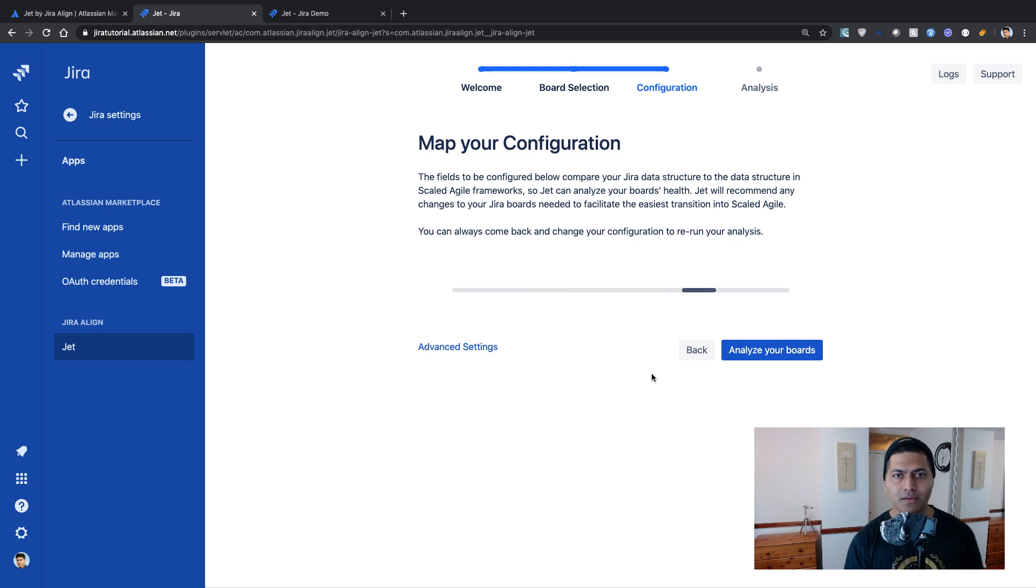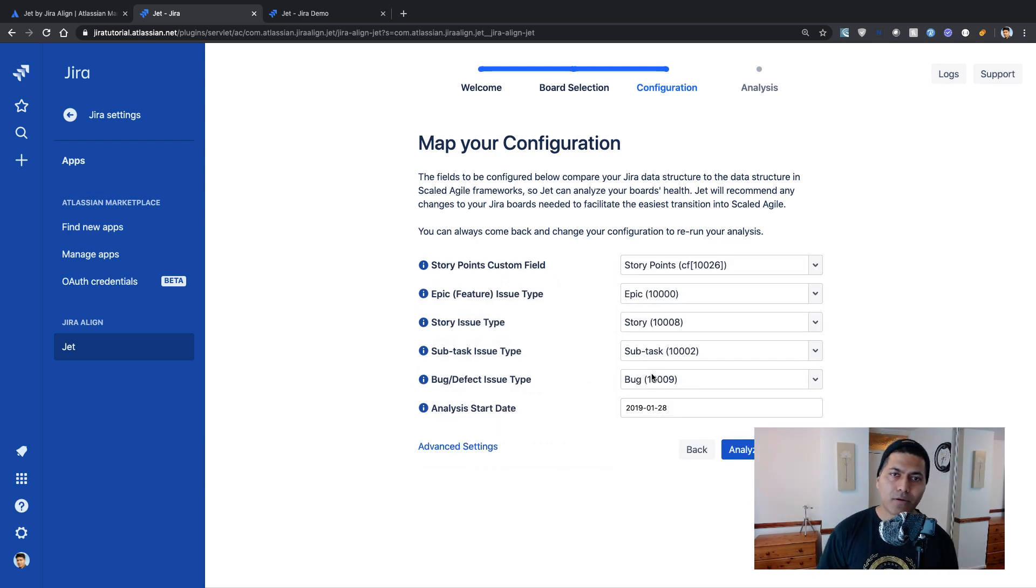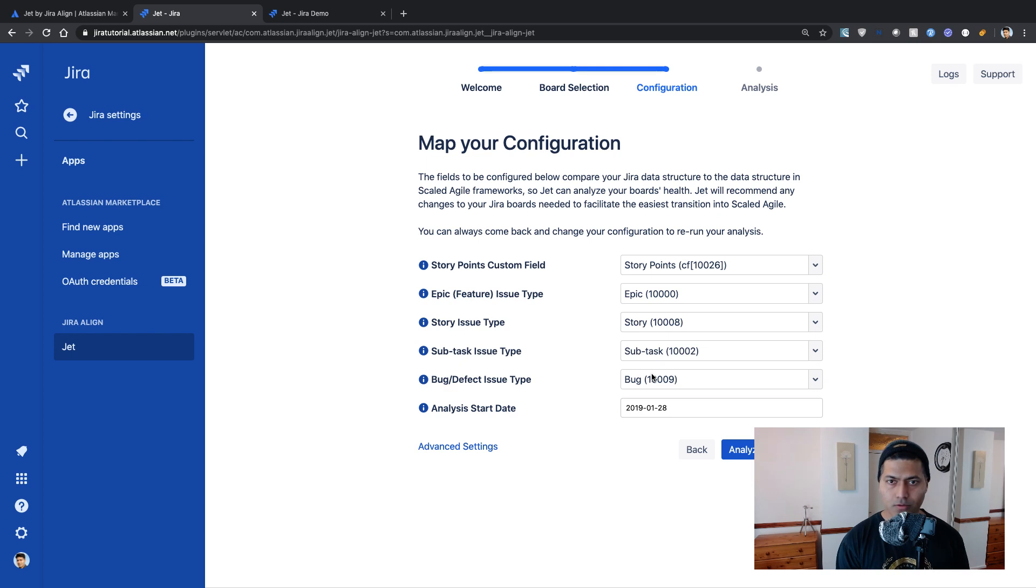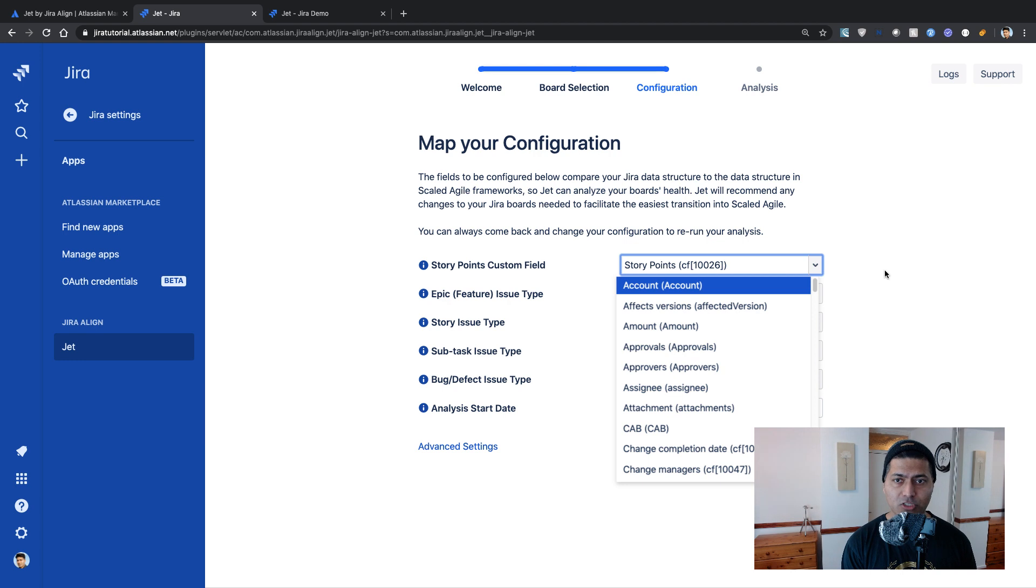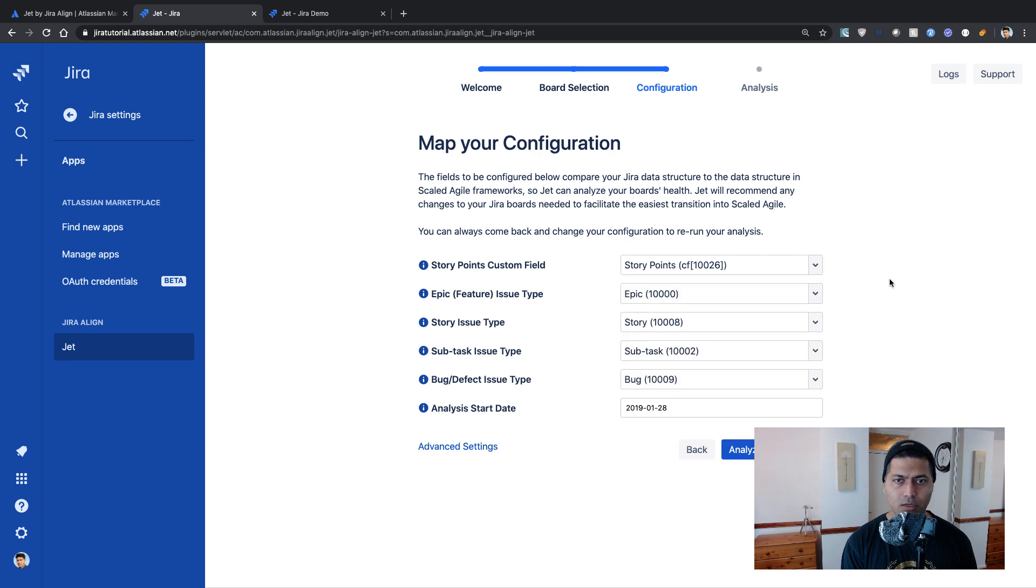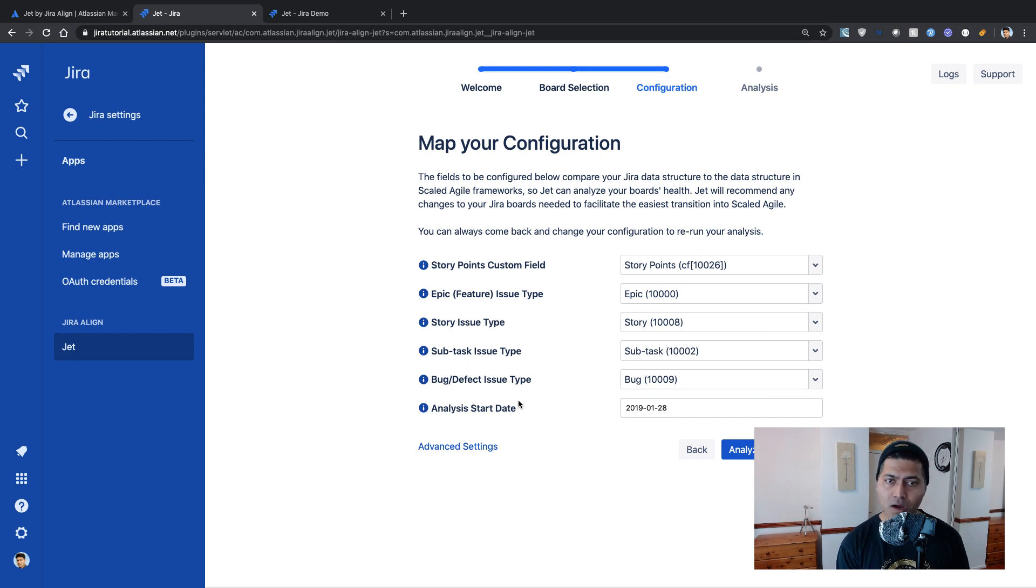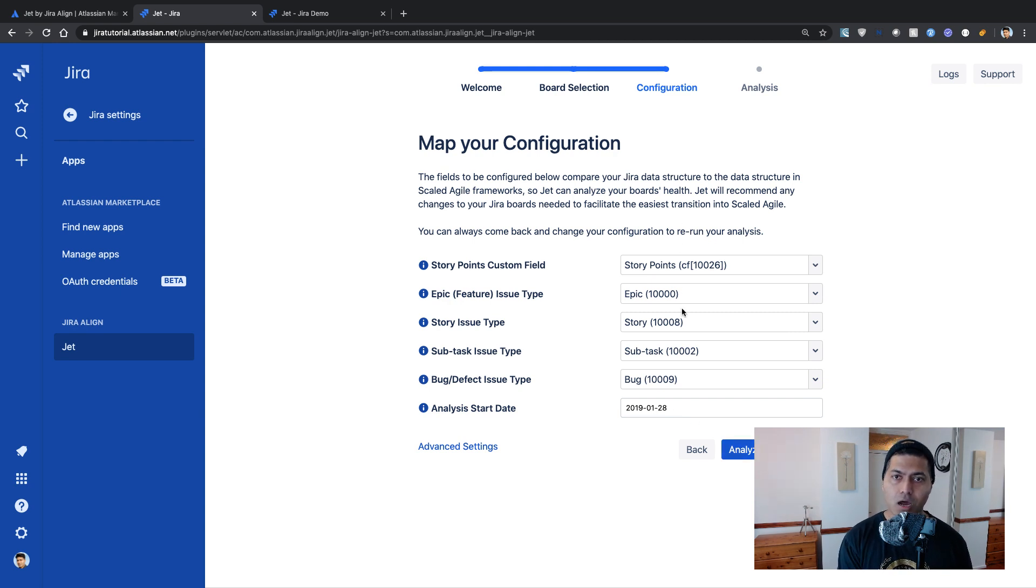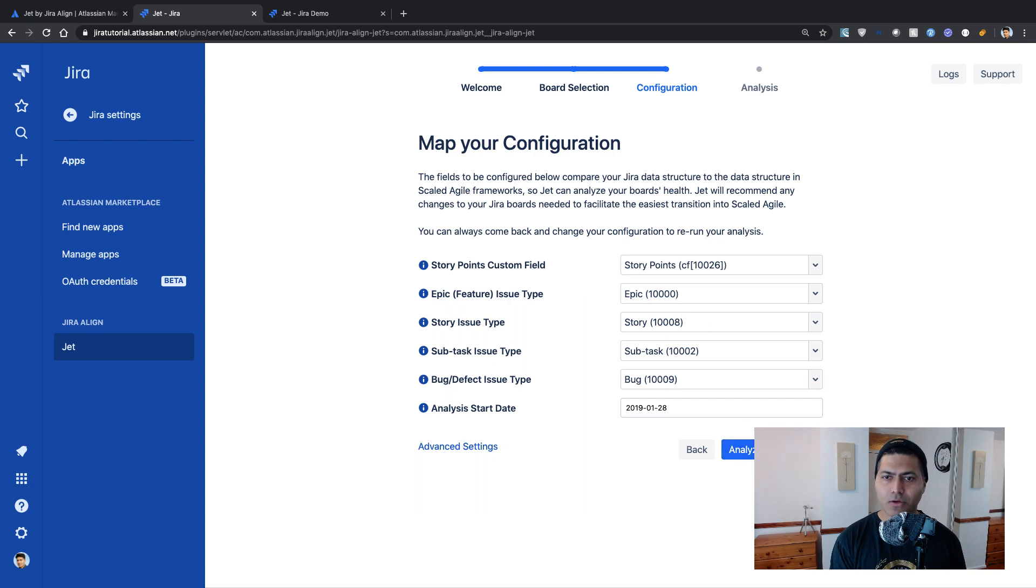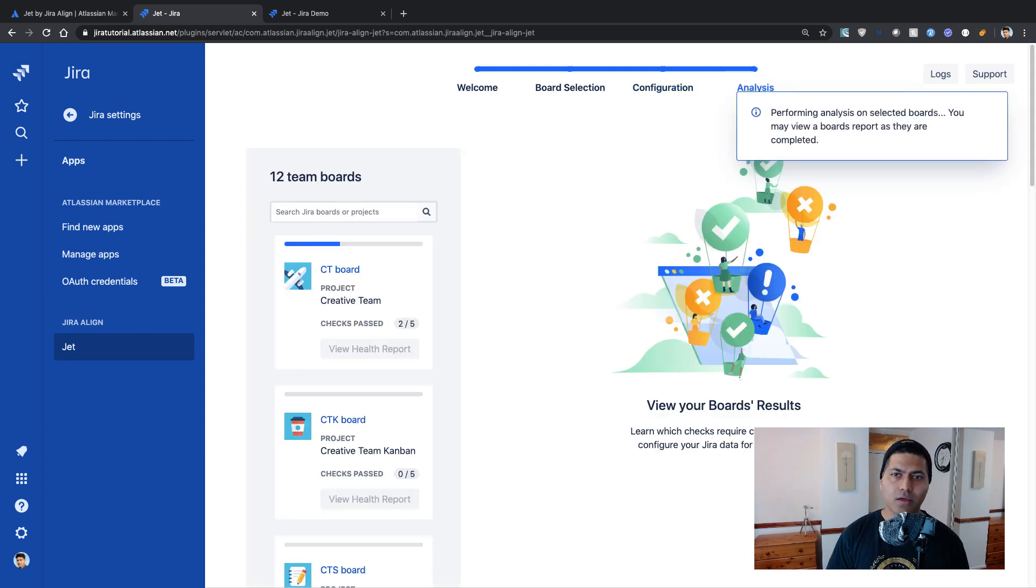So I think it is now asking us to map your configuration. So we have to map a story point custom field to story point, which is by default epic to epic, issue type to story, subtask to subtask, bug to bug, and analysis start date is of course today. So I think these fields are populated for you. But I think you can change it. So let us click on the button called analyze.